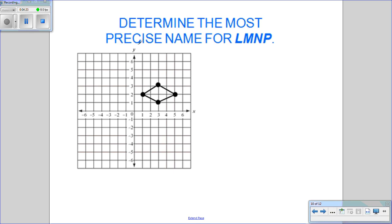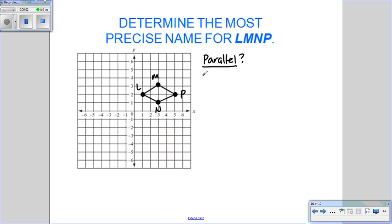Next, we're going to determine the most precise name for quadrilateral LMPN on a coordinate graph. First, we need to verify whether any sides are parallel by calculating slope. If slopes are equal, the sides are parallel. Let's do the slope of LM: rise 1, run 2, so slope = 1/2. Then MP: down 1, right 2, slope = −1/2. Then NP: up 1, right 2, slope = 1/2. And LN: up 1, left 2, slope = −1/2.